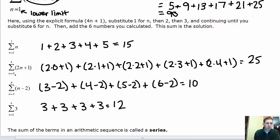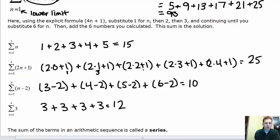For the second set of numbers, the lower limit is 0, so we plug in 0 for n, then 1, 2, 3, and finally 4 as the upper limit. The five individual values are 1, 3, 5, 7, and 9. You can add those together, or type it all directly into your calculator, and you get 25.